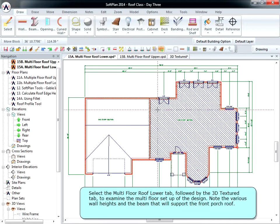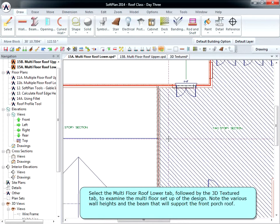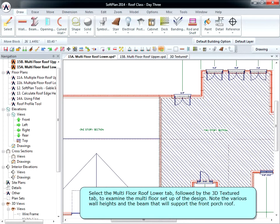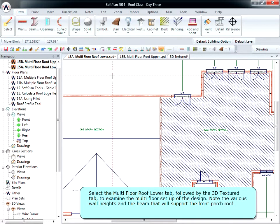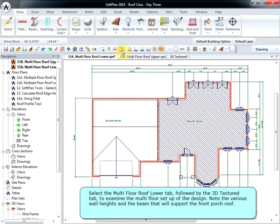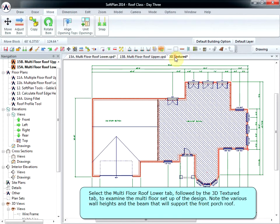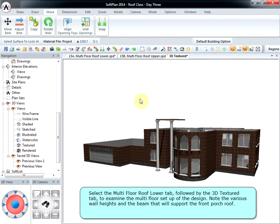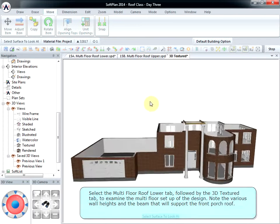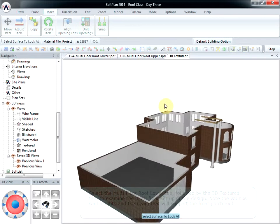Select the Multi-Floor Roof Lower tab, followed by the 3D Textured tab to examine the multi-floor setup of the design. Note the various wall heights and the beam that will support the front porch roof.